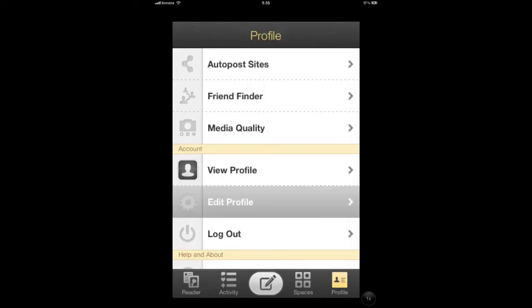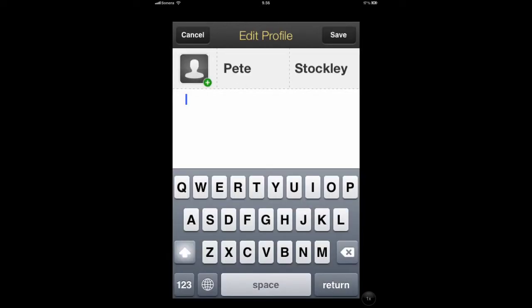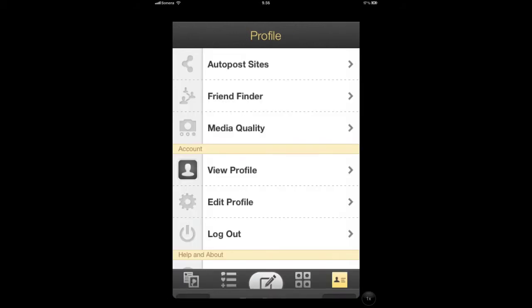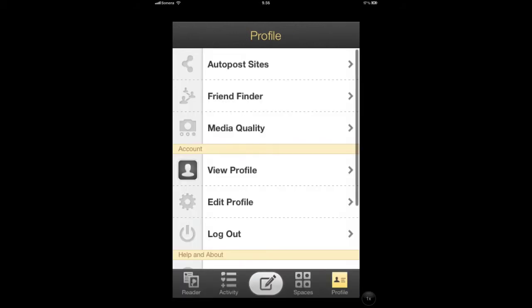Next you should click on edit profile and just take a look that your first and last name are correct. This isn't always true when you sign up for Posterous for the first time. And if you want, you can change your avatar image.